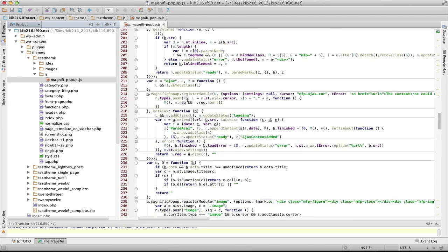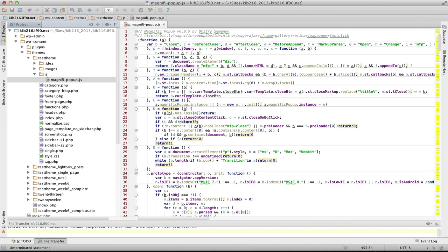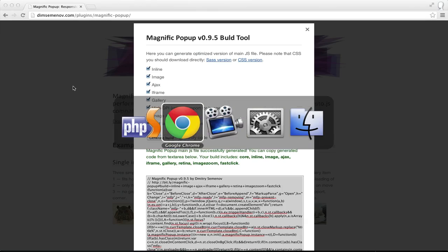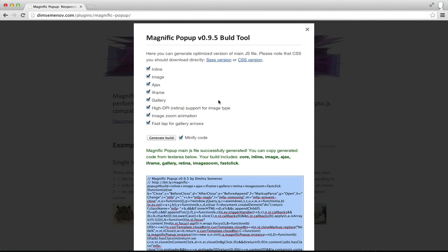By default it's all one line because it's compressed, but that doesn't matter. All you need to do is paste that in and save the file. The second thing I need is the CSS file which has all the style information for the lightbox popup.